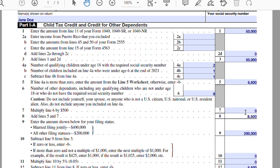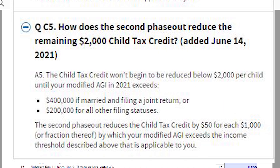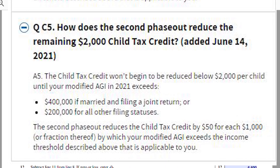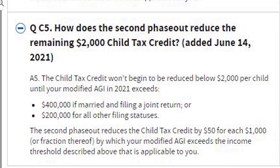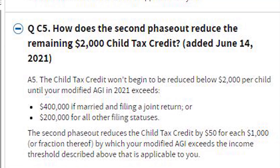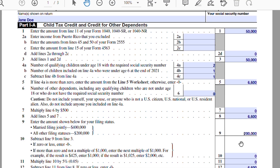Line 8: sum your child tax credit from line 5 and your dependent credit from line 7. In our example, we have $6,600. Line 9 relates to a second phase-out: if you are single or head of household and make over $200,000 — or married filing jointly and make over $400,000 — there may be an additional phase-out that further lowers your child tax credit. The first phase-out reduces your credit to $2,000; this second phase-out reduces it further from that $2,000 amount. So in line 9, you put $200,000.